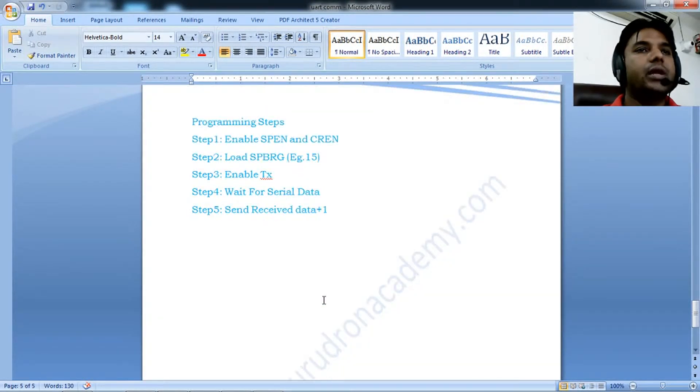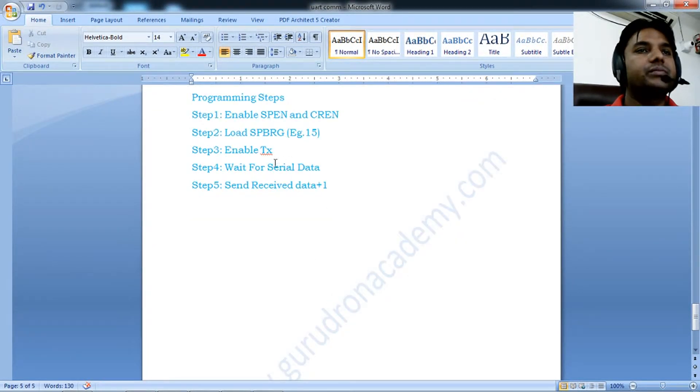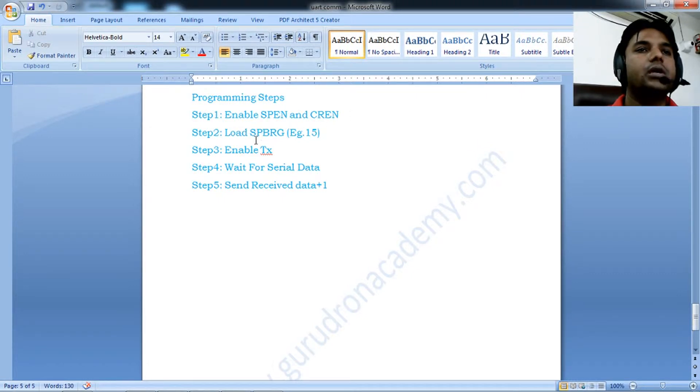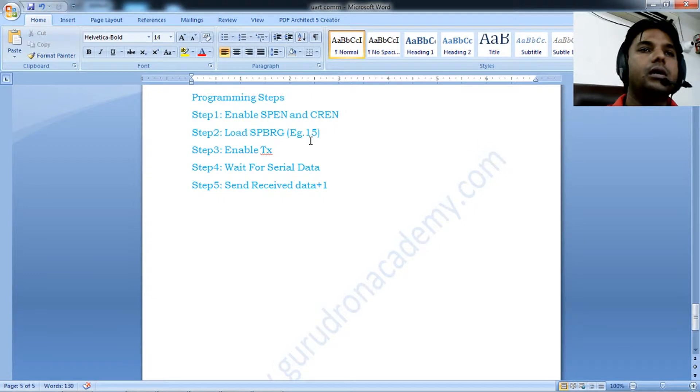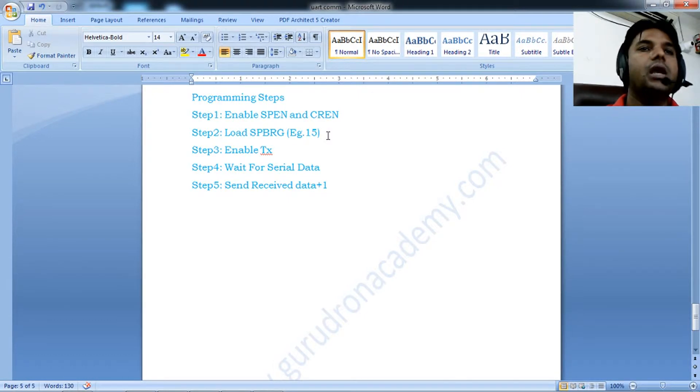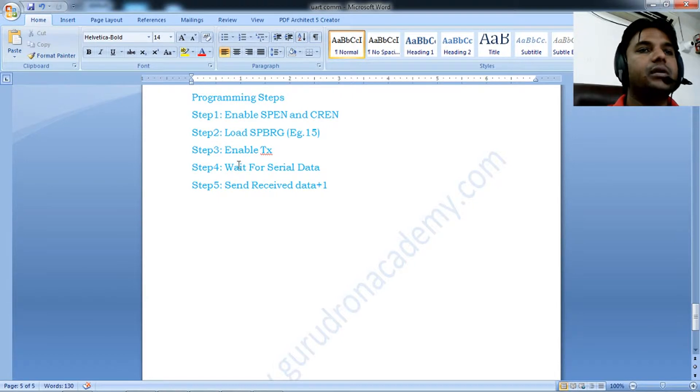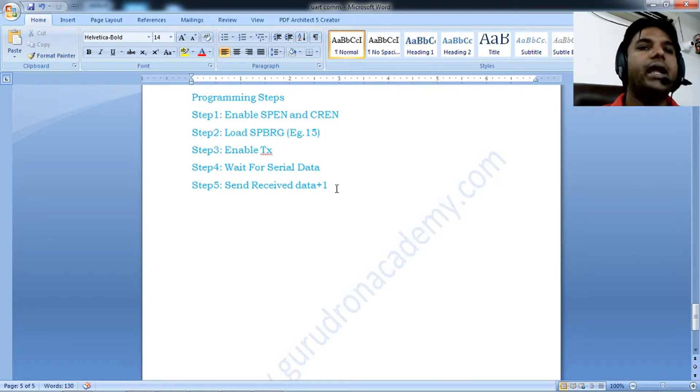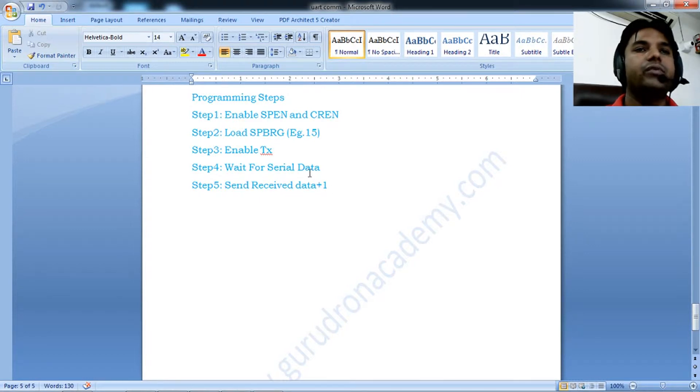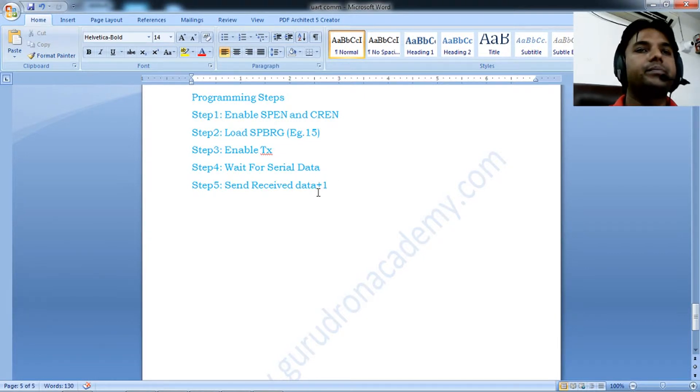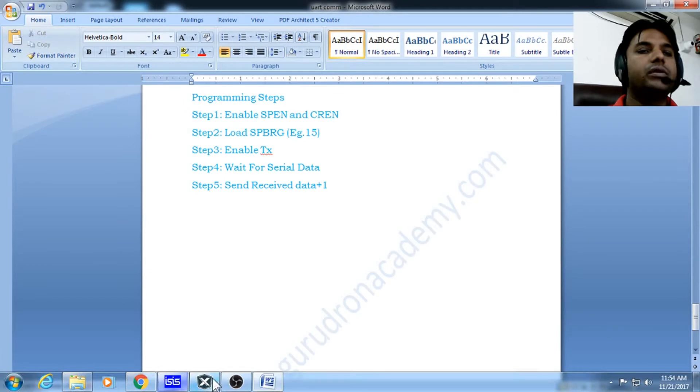The programming steps: Step 1, enable SPEN and continuous reception. Step 2, load SPBRG with 15 for 9600 baud rate. Step 3, enable the transmitter. Step 4, wait for serial data. In our program, we receive a character, add one to it, and send it back. For example, receiving 'a' sends back 'b'.